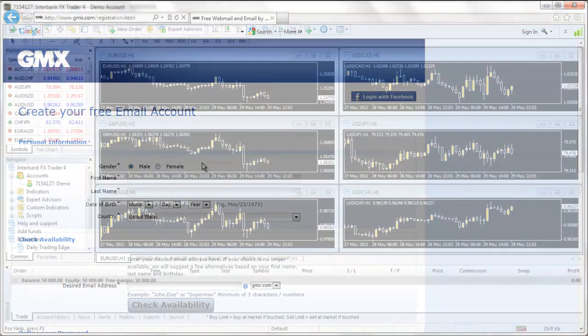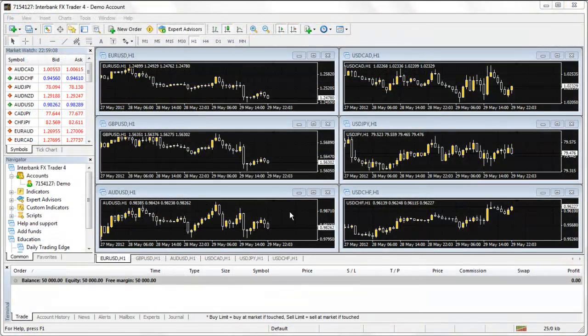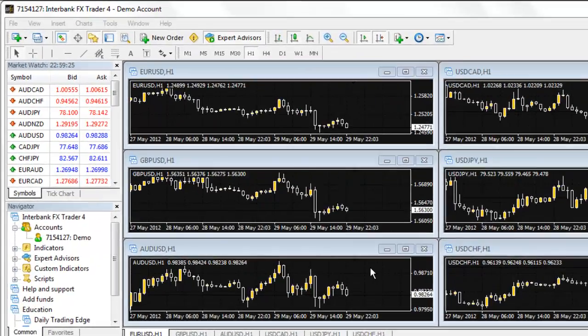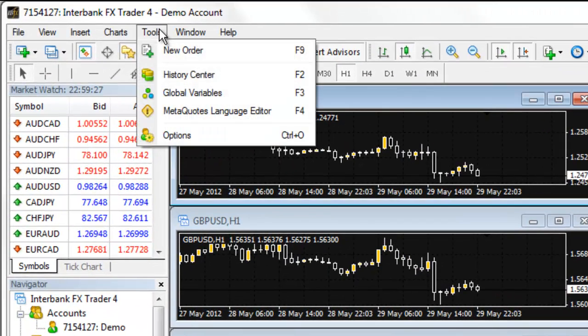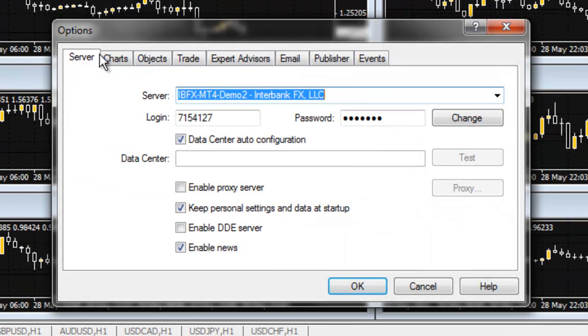Now that your new email account has been created, we need to enter this information into your trading platform. This process will make your GMX email account the email server for your Interbank FX Trader 4 platform. In your platform, go to Tools, then to Options, and select the Email tab.